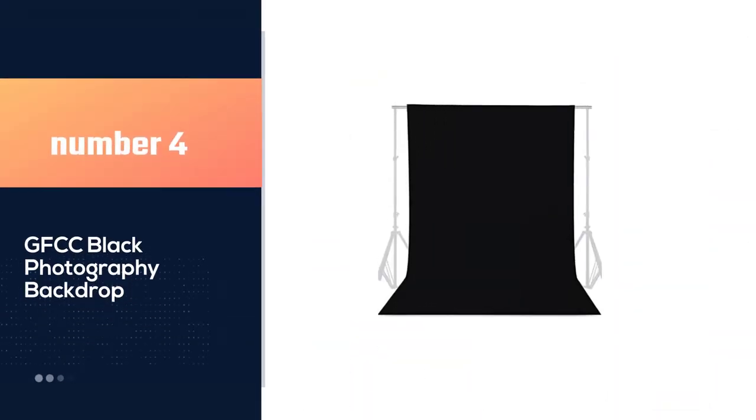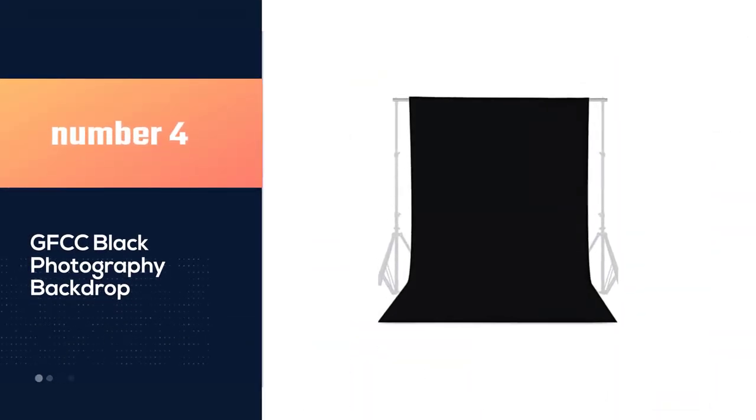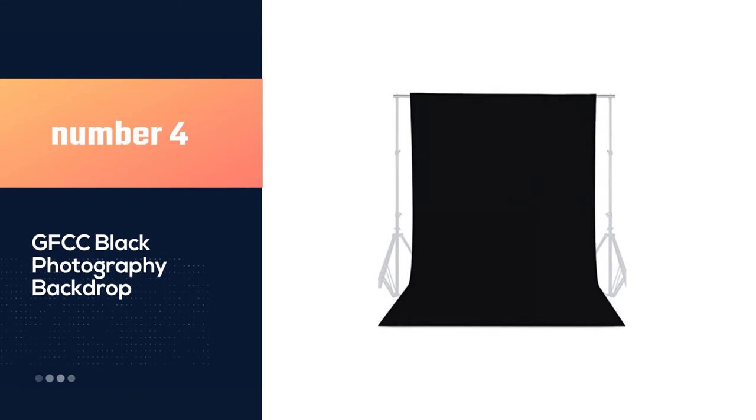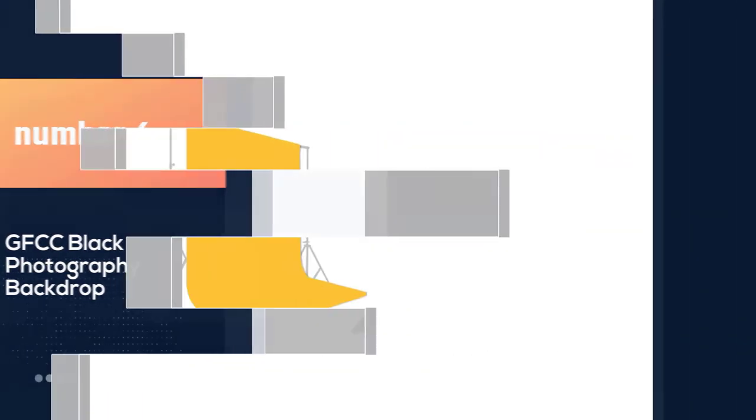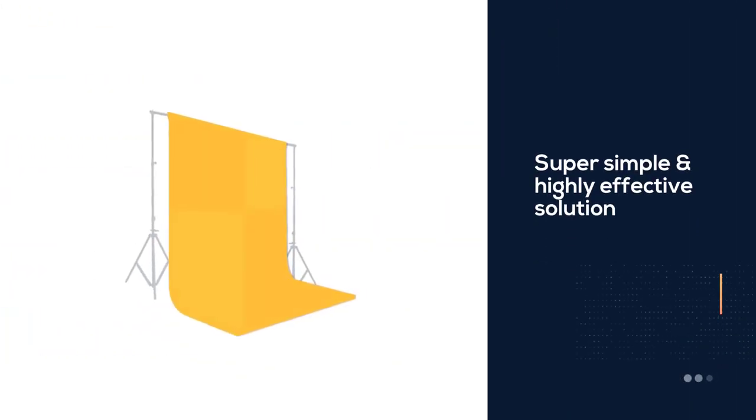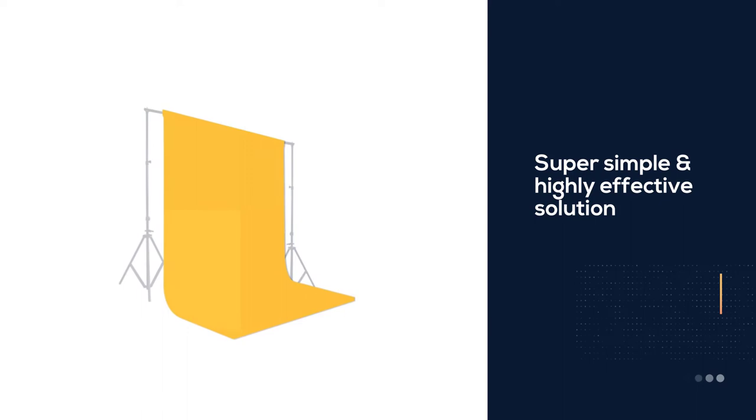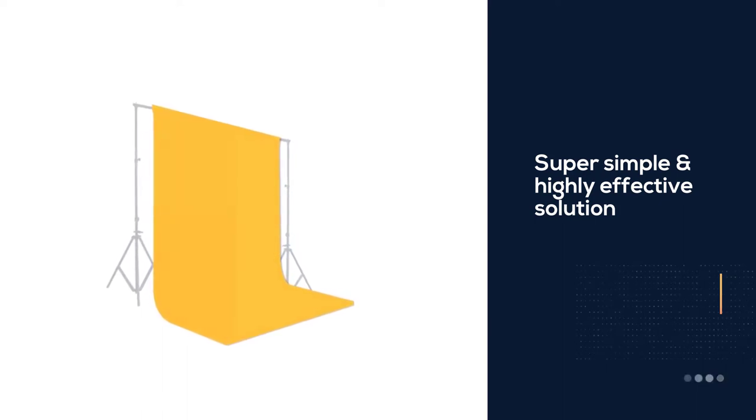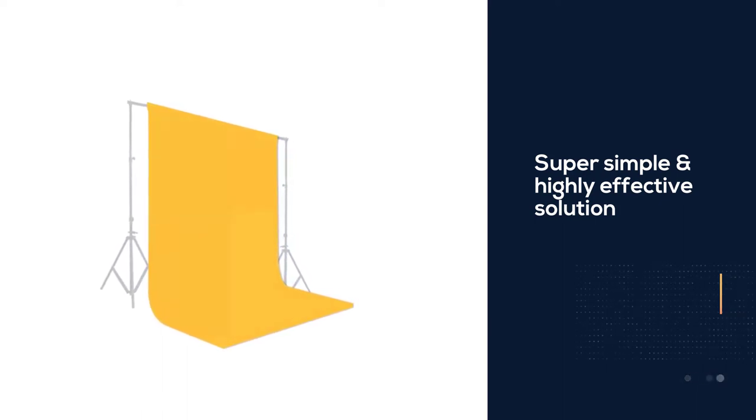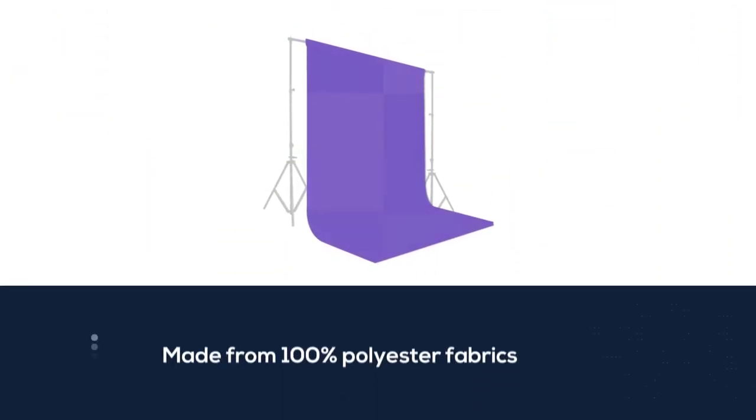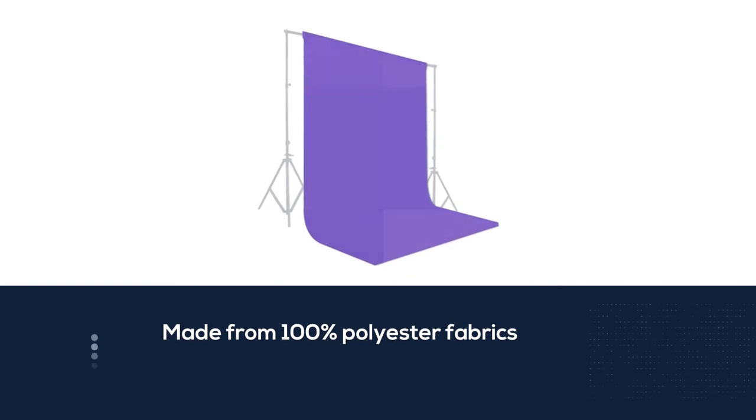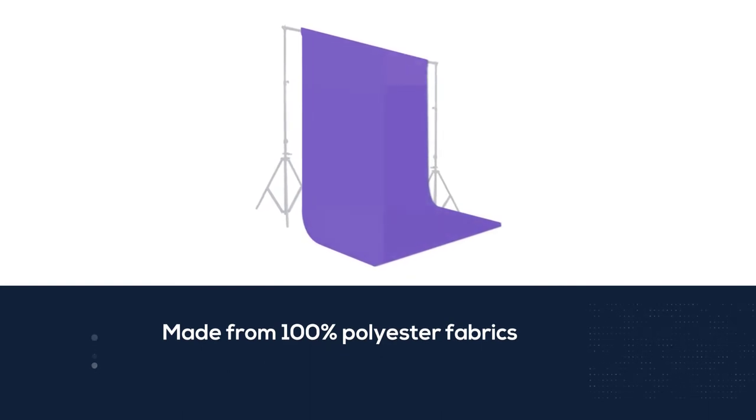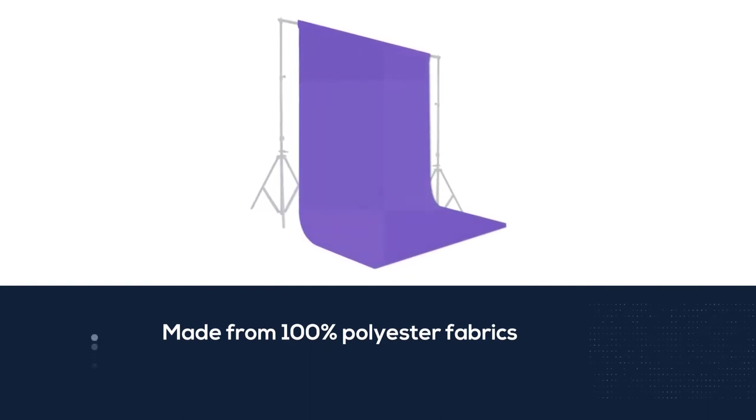Number 4. GFCC Black Photography Backdrop. The GFCC Backdrop background is a super simple yet highly effective solution for a home or pro studio. Made from 100% polyester fabrics, it's lightweight, durable, and washable. Use a steam iron to remove creases caused by storage.